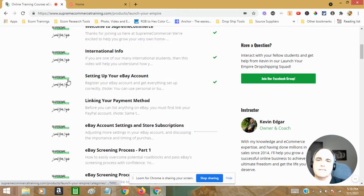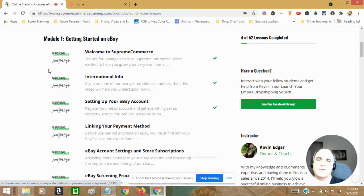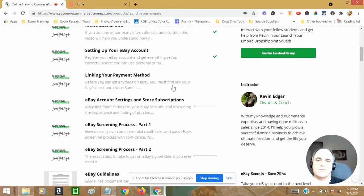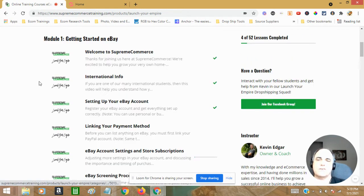Setting up your eBay international students. So just about any country is going to be able to do this.